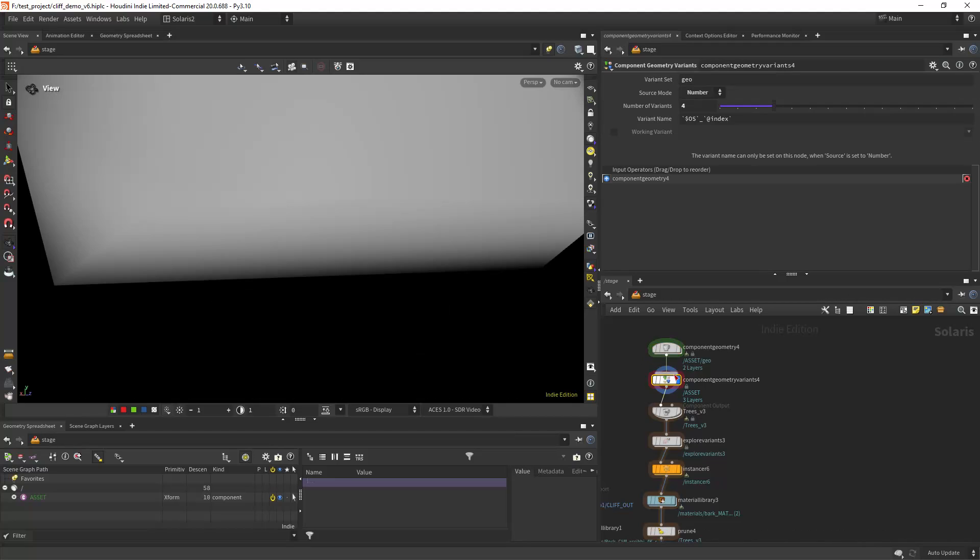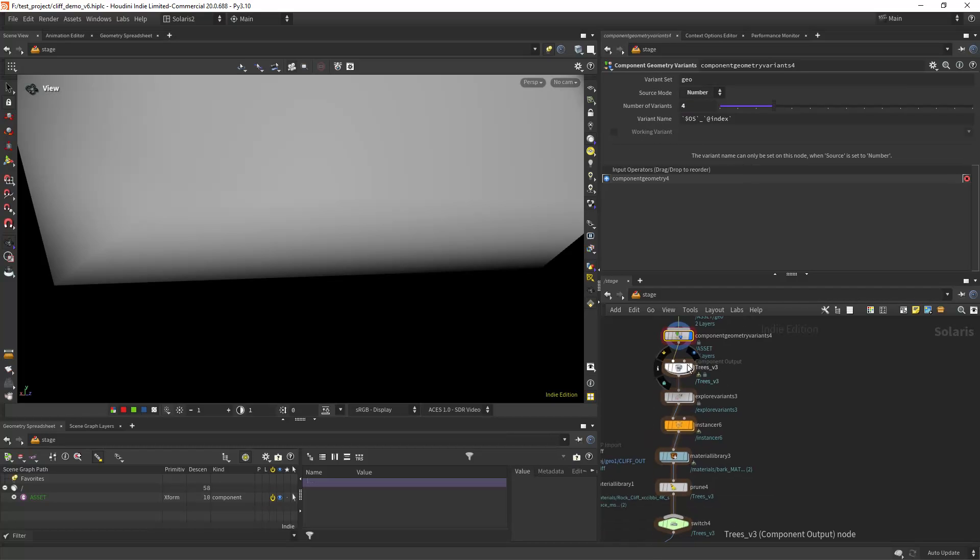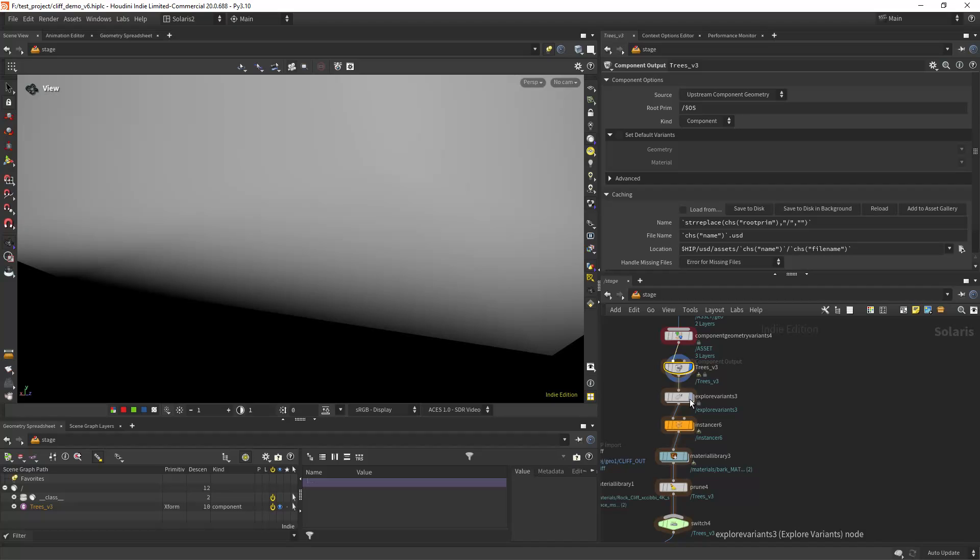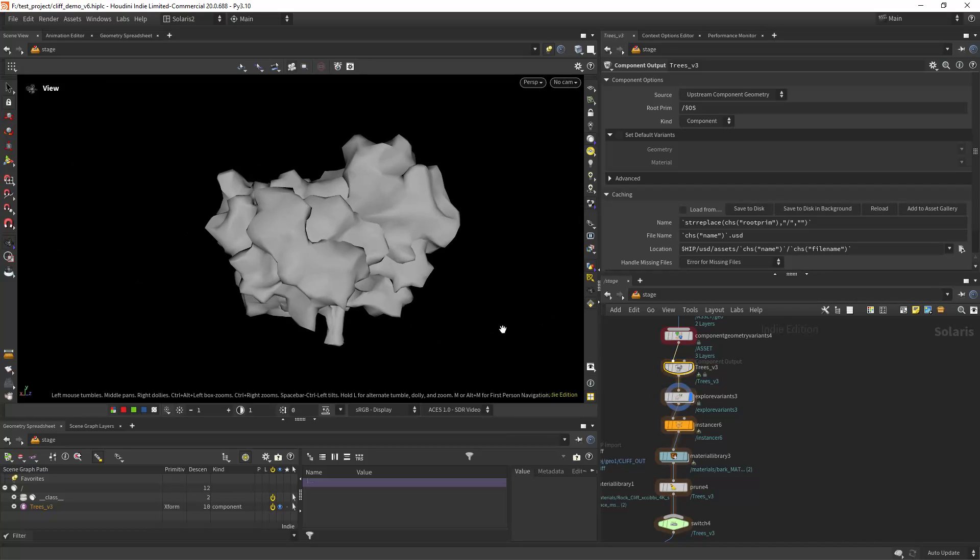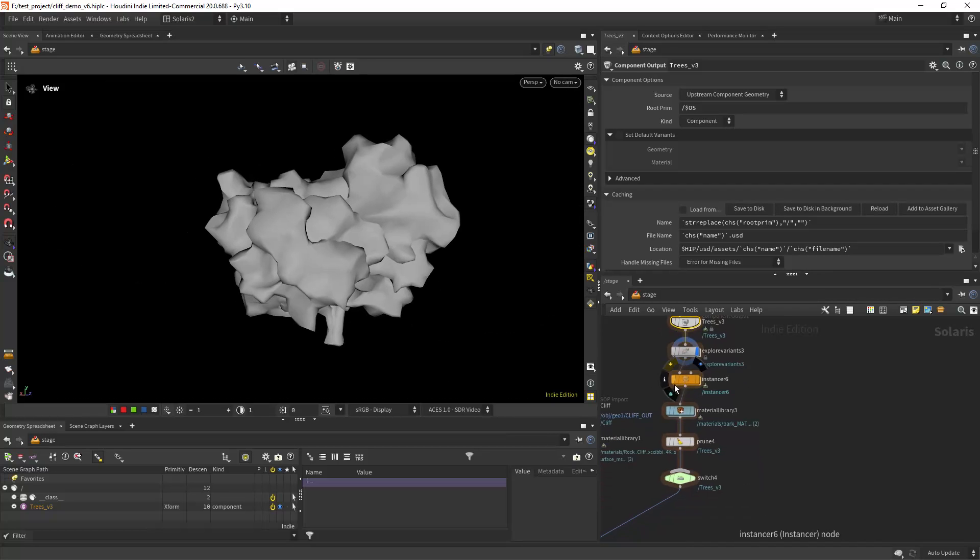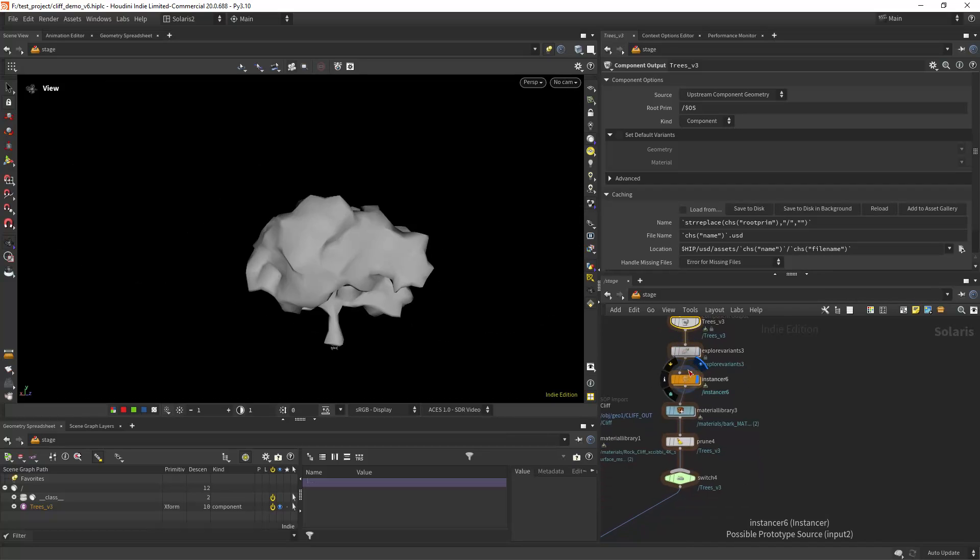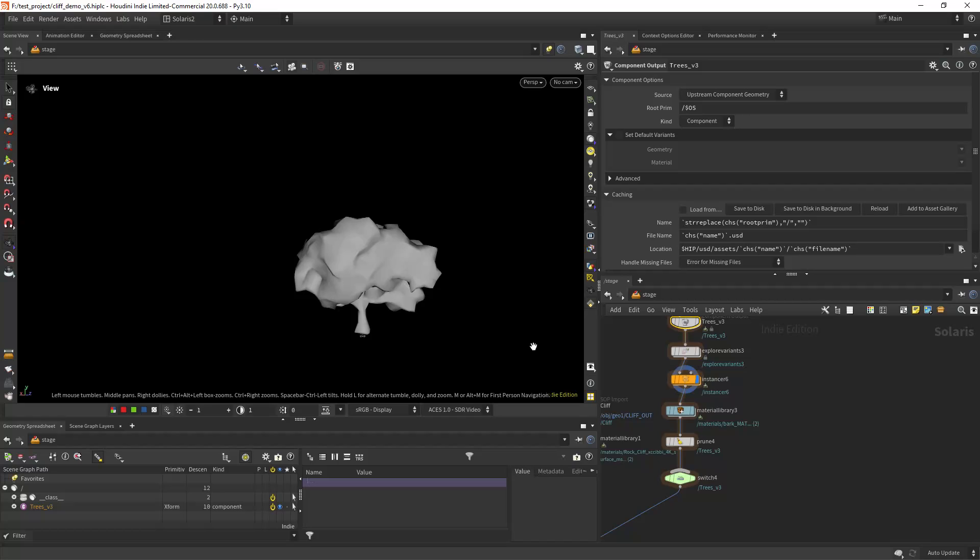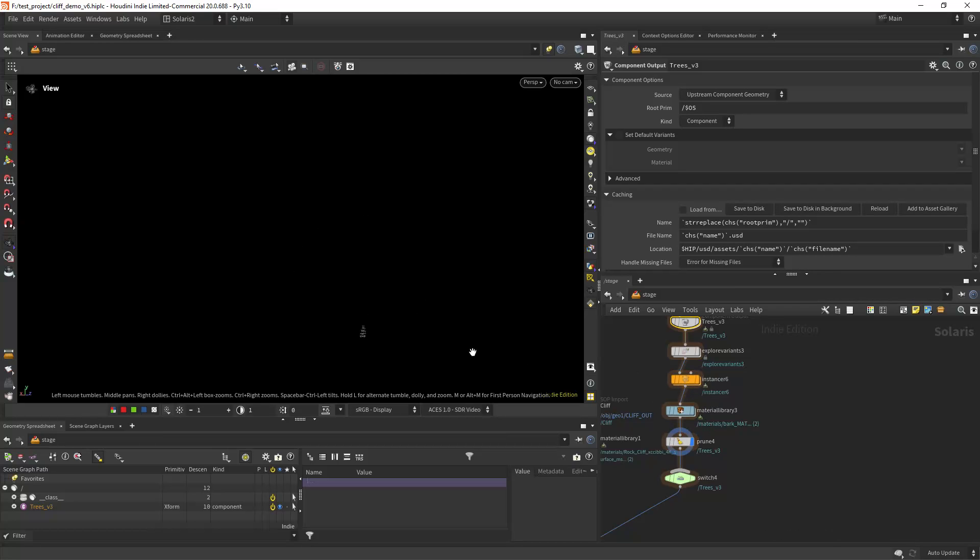So I'm basically using the geometry variant index along with the component geometry variants set to number. In this case I have four trees. Then I'm creating the output nodes and an explorer variants as you can see.